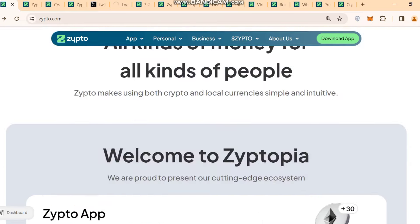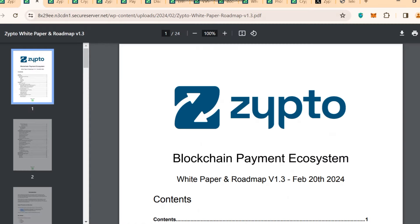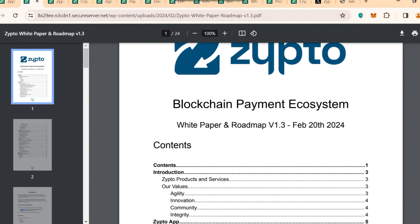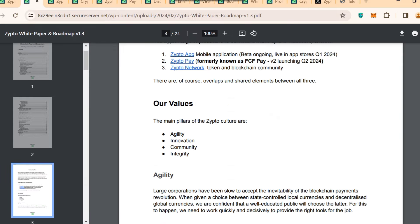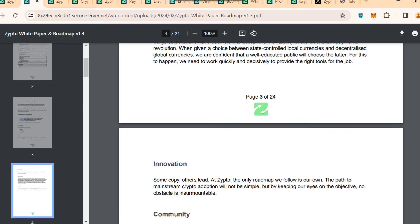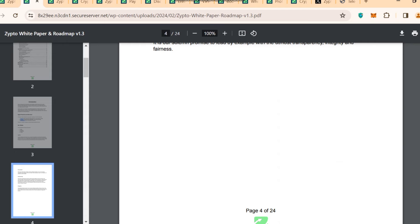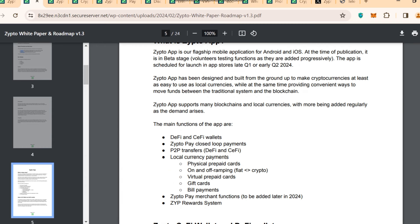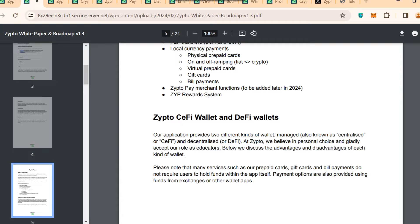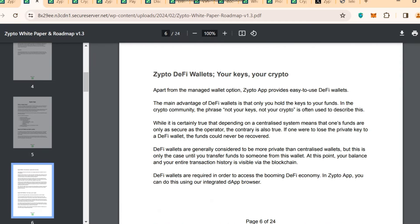Now I want to share further about their white paper. It is a blockchain payment ecosystem — you can read all the details and do your own research. Their core values are innovation, community, and integrity. The main functions of the app include: DeFi and CeFi wallet, Zipto Pay closed-loop payment, P2P payment transfer, local currency payments, physical prepaid cards, on and off ramping, virtual prepaid cards, gift cards, bill payment, Zipto Pay merchant function, and the Zipto reward system.